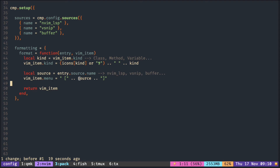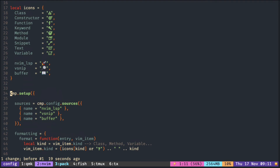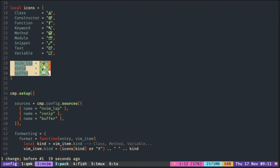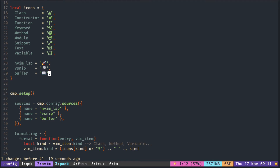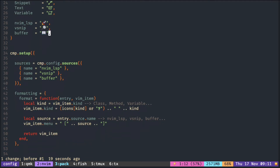Of course, you can transform this into anything you want. I added some emoji in the icons table, so you can retrieve it using the source name.